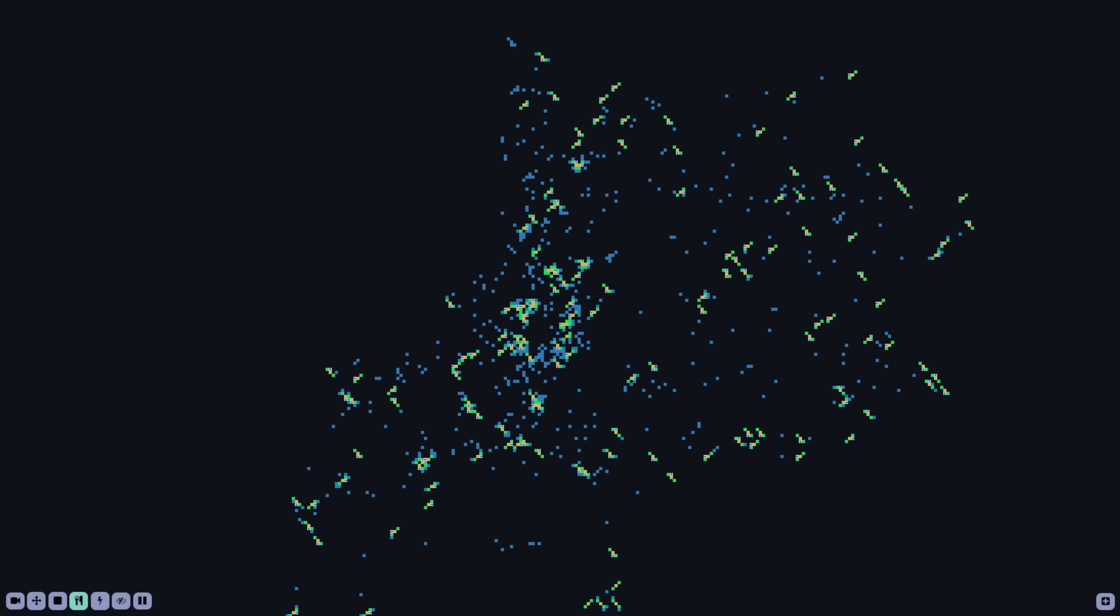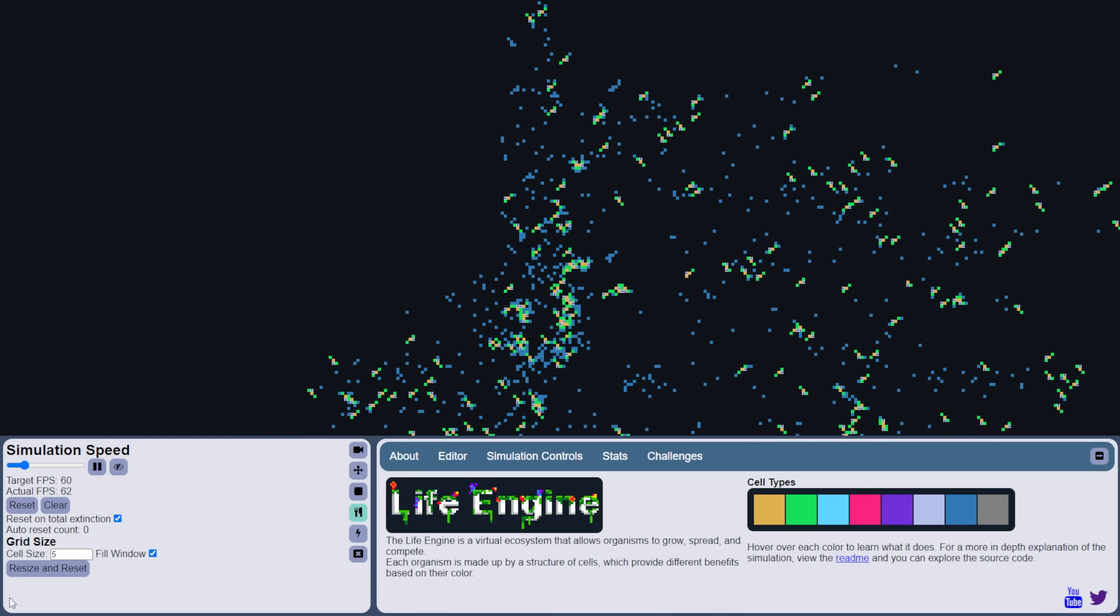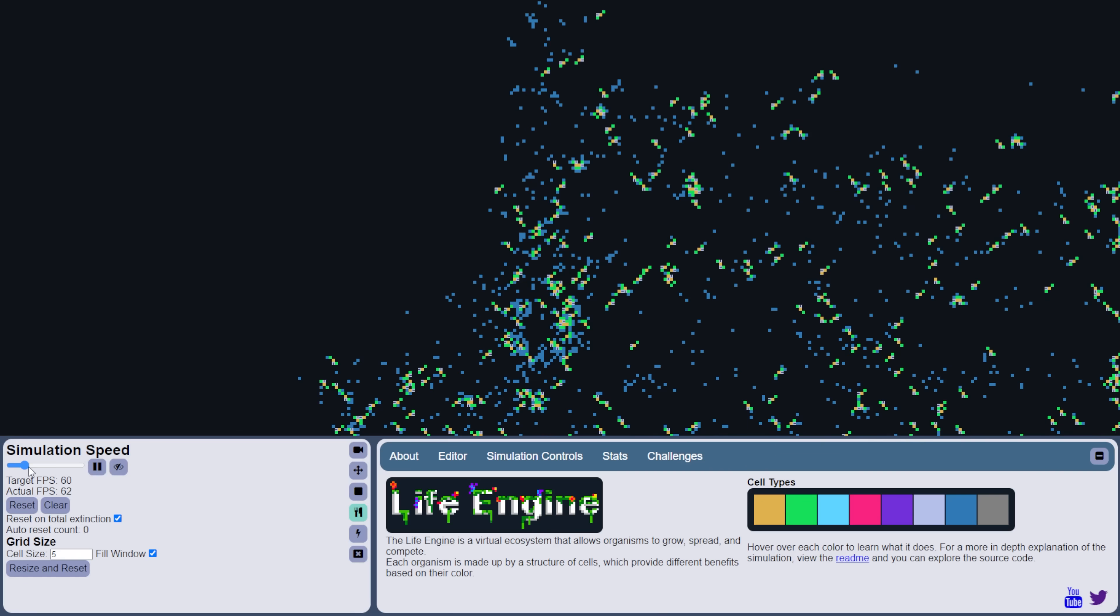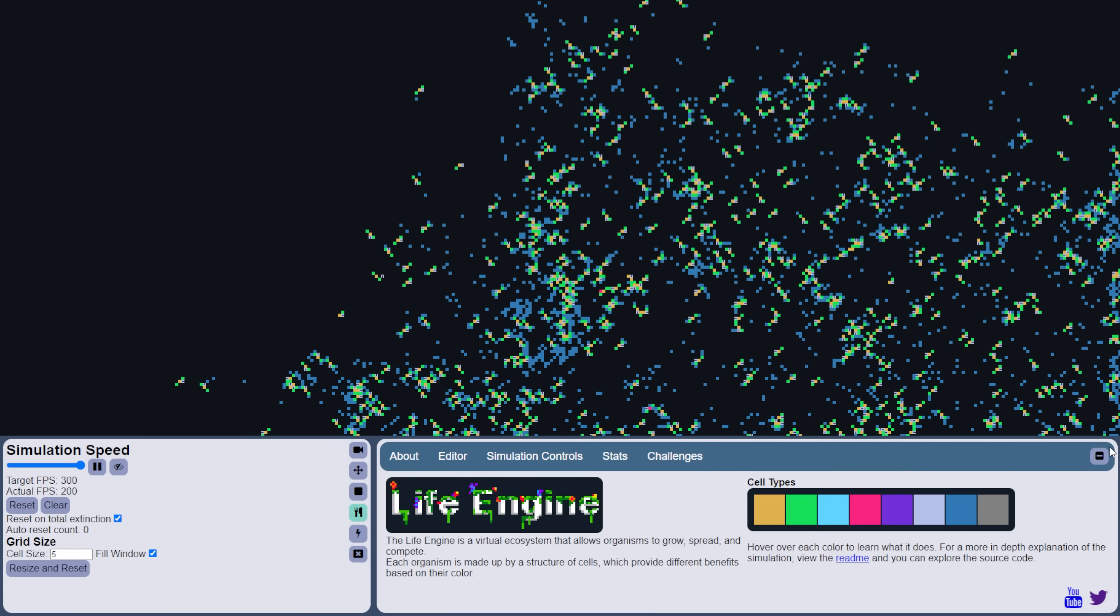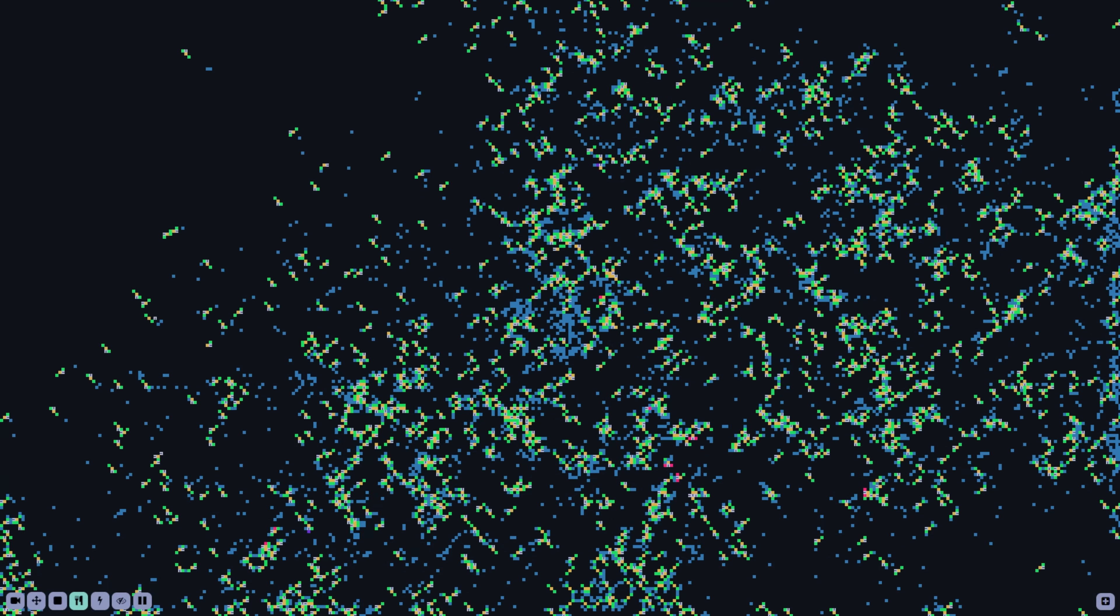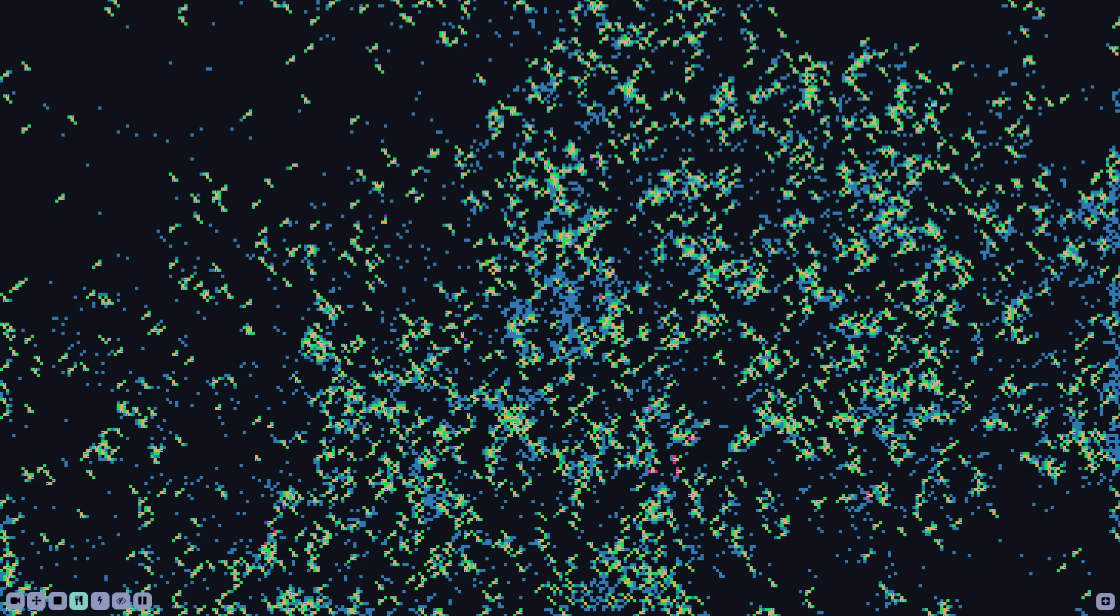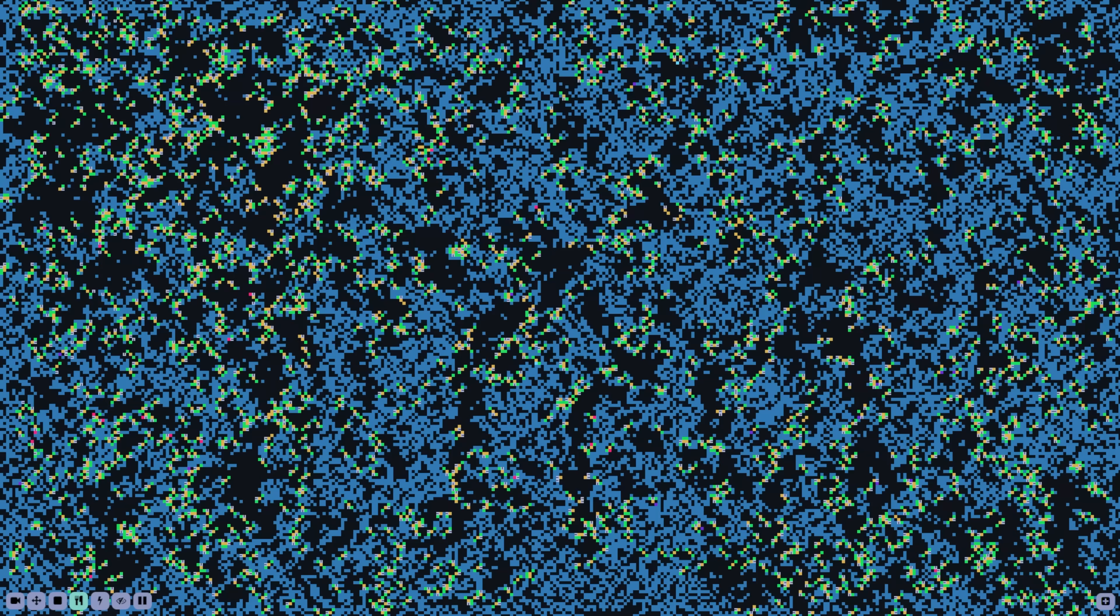They usually start moving in one particular direction, but then eventually figure out more intelligent ways of staying centered and then seeking food and avoiding obstacles and predators. It's really cool to watch happen, and yes, this is something that I would like to eventually add to the life engine, but I want to do it in my own way,